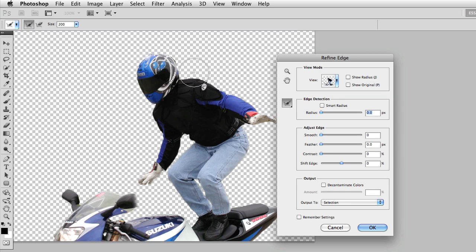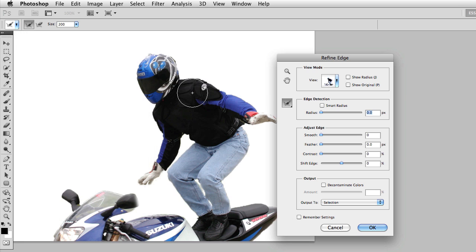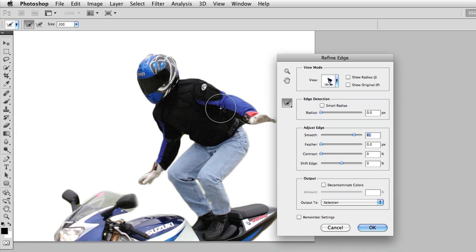But any change that I make inside of the Refine Edge affects the whole image. So if I smooth this out, it smooths the entire selection. So again, the quick mask mode is nice because just by pressing Q on the keyboard, now I can directly edit areas of the image I need to change.